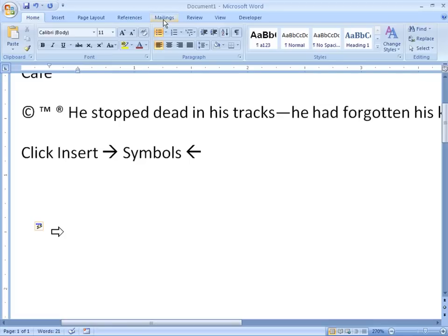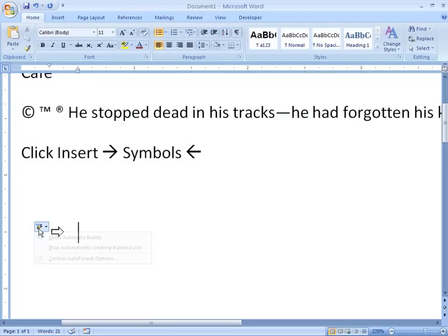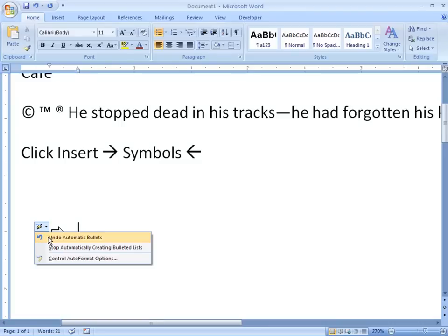Now, as soon as I press the space bar, auto-correct takes over in Word and it replaces that with a different symbol. If I don't want that, I can go ahead and undo automatic bullets. It's making this into a bulleted list, actually.